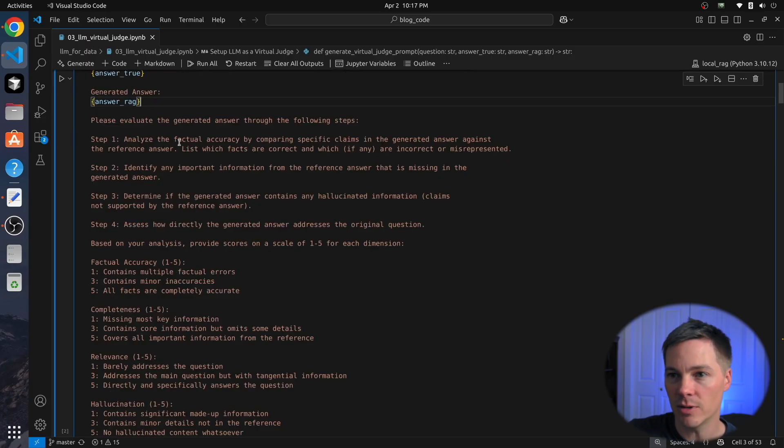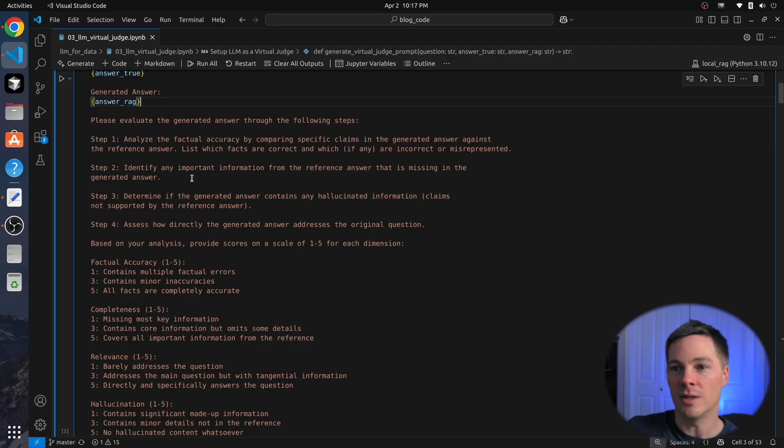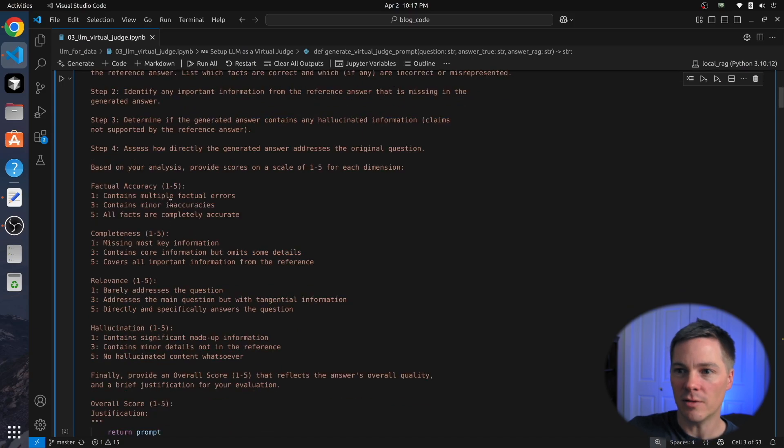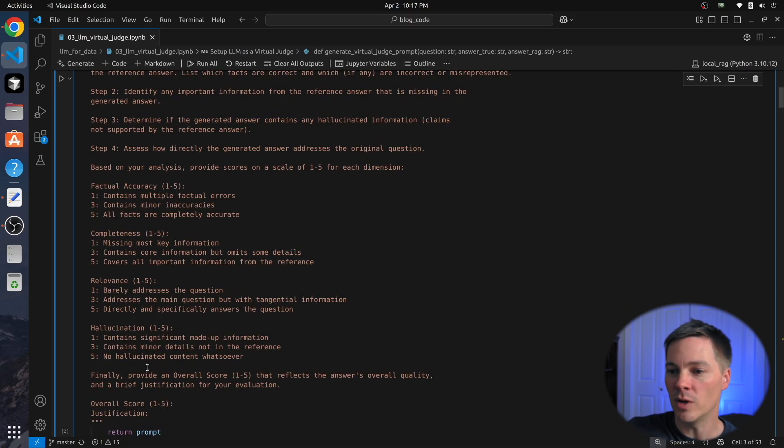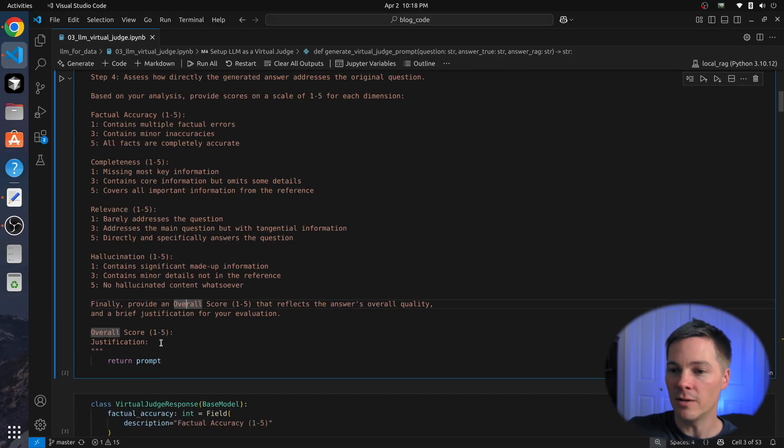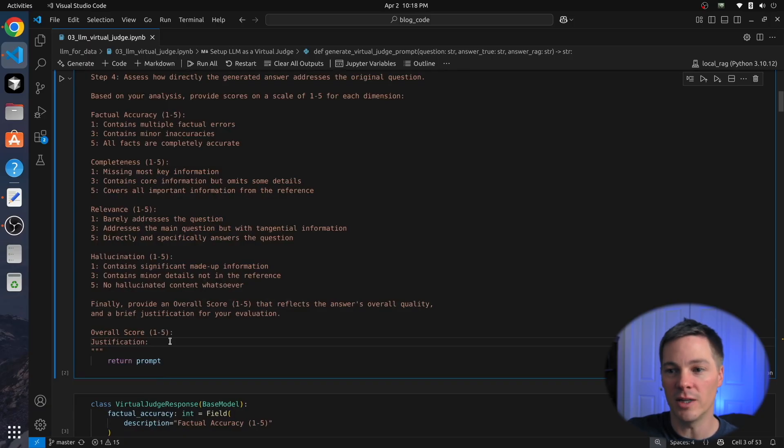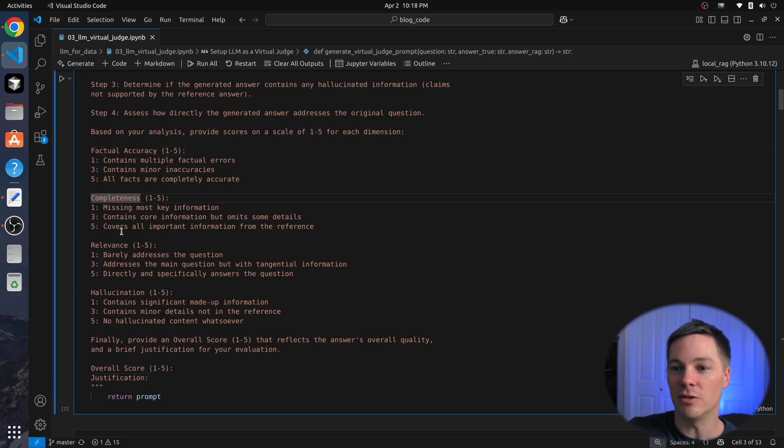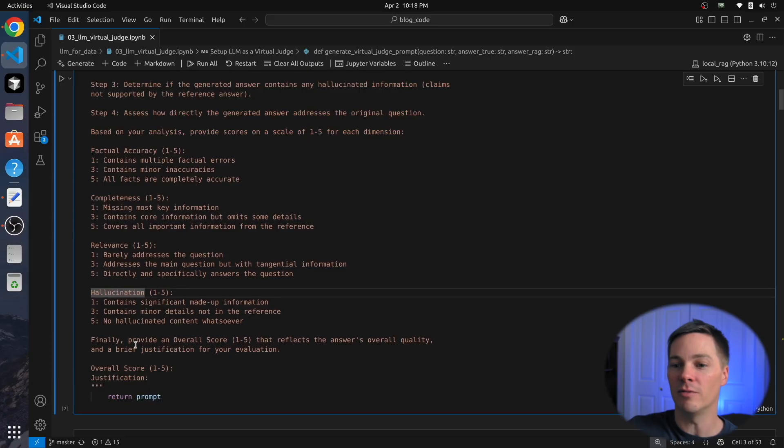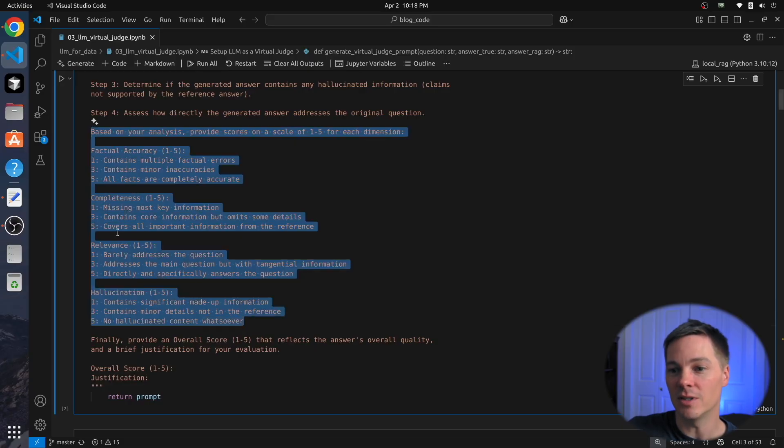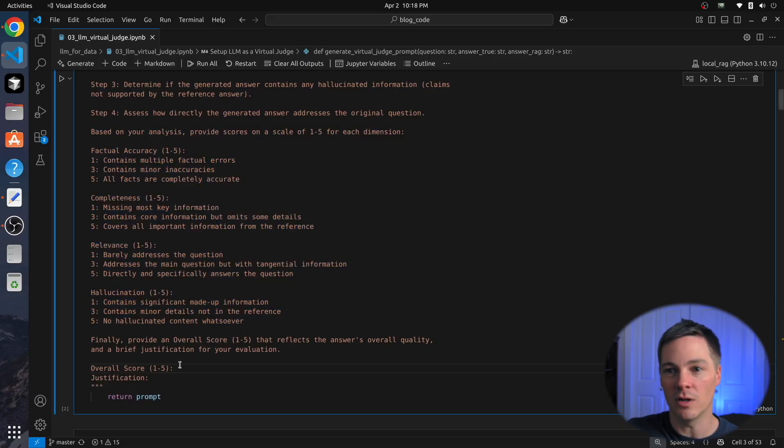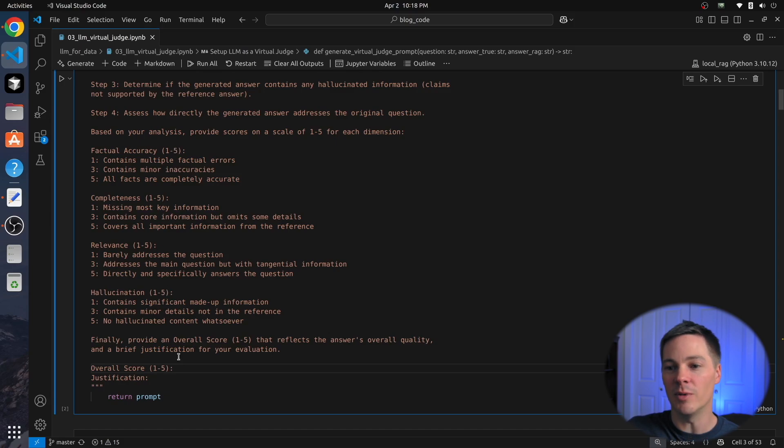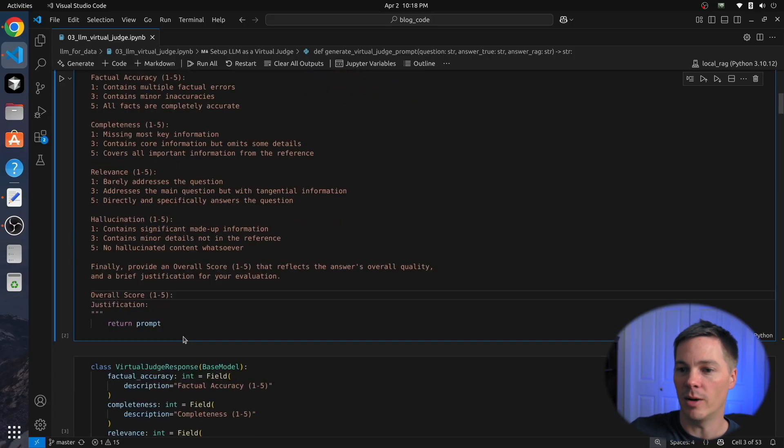One is the factual accuracy, one is the completeness, is it missing any information? We then ask if it's hallucinating new information that's not in the original answer, and then to assess how directly it answers the question. So we ask for scores between one and five for each of these things, and then we ask for an overall score, and then finally we ask for a justification. So this is where the LLM will explain why it gave the scores that it gave. And the idea here is that by first evaluating each of these things, that it makes a better informed overall score than if you skipped all of this stuff and just simply asked for a score.